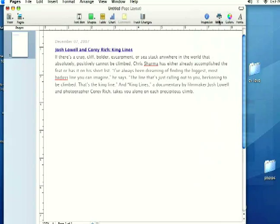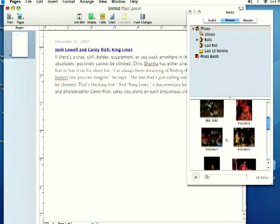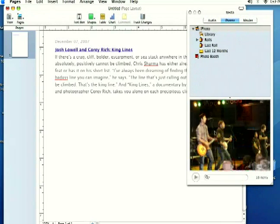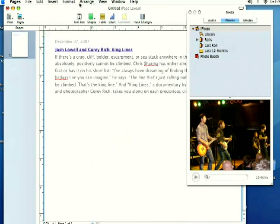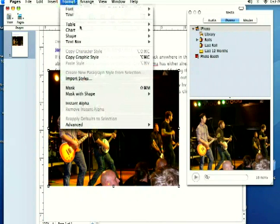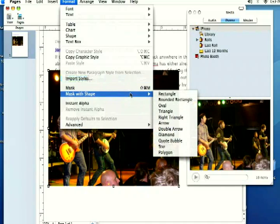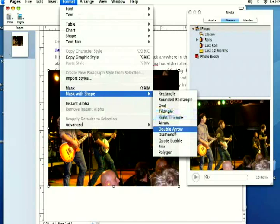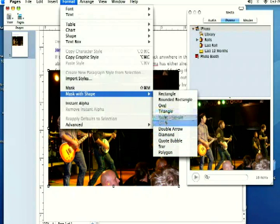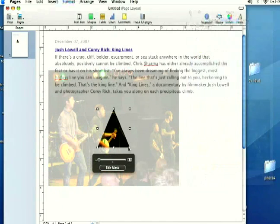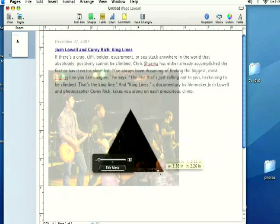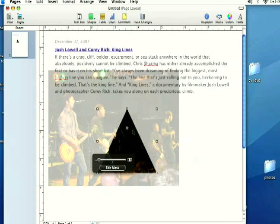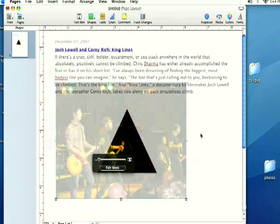I'm going to go ahead and delete that and add another picture in here and show you. If you go back up to format, you can come down to mask with shape and you can use different shapes for your mask. I'm going to put in a triangle in there and these work the exact same way, but they're just different shapes that you can use to mask your objects.